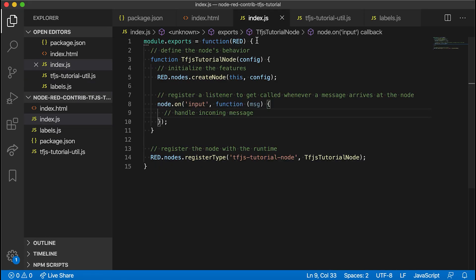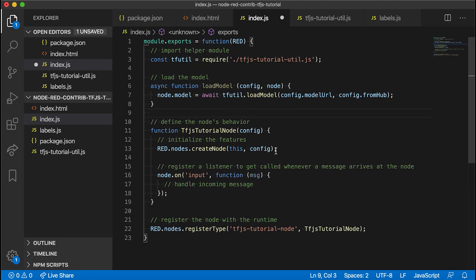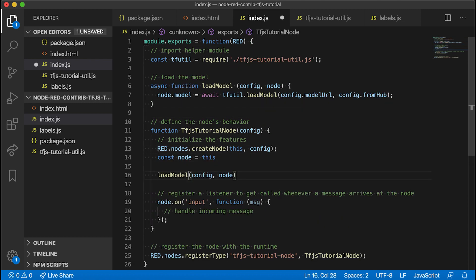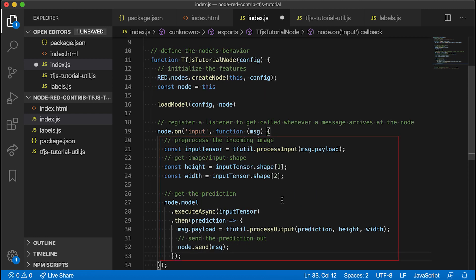Back to index.js, we load and save the model using the util file functions we just created. Then we update the input event listener where we process the input, get the shape, and then run the model. The output payload will contain the detected objects in the nice JSON response we formulated.